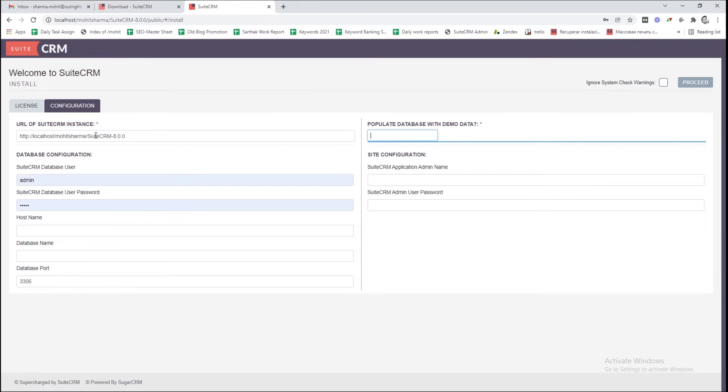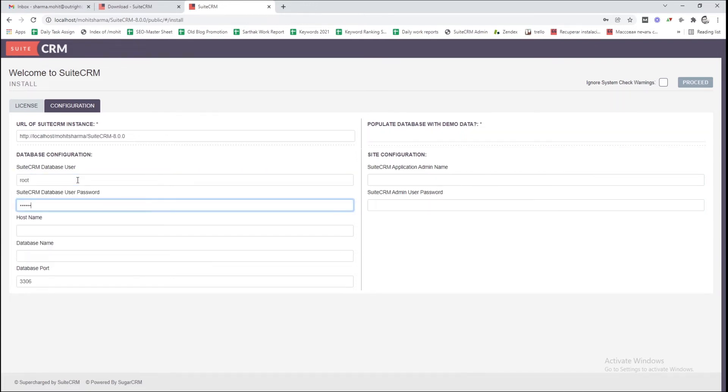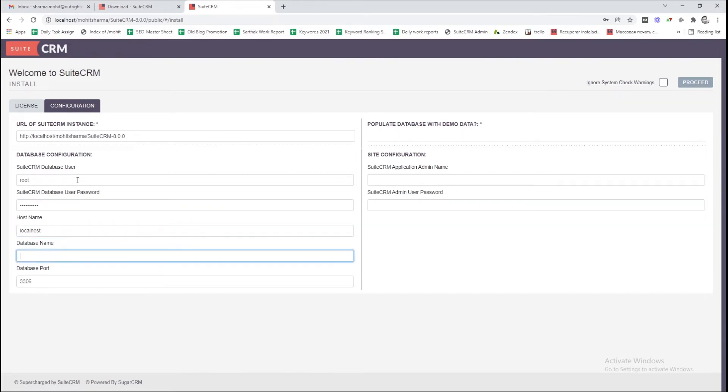In the SuiteCRM database user field, type root, and in the next field, enter the database password. In the host name field, type localhost.